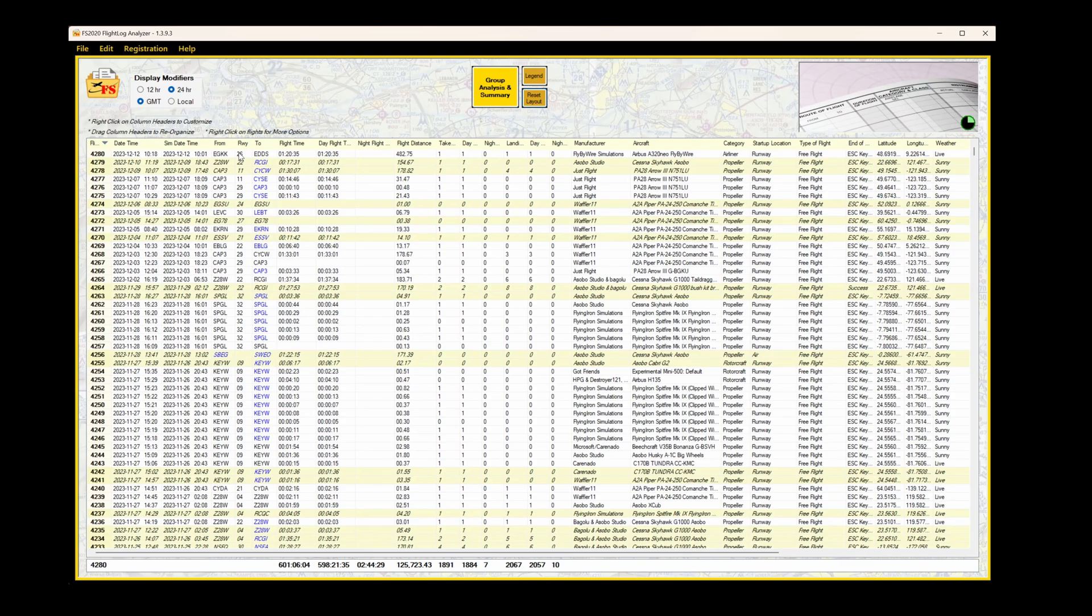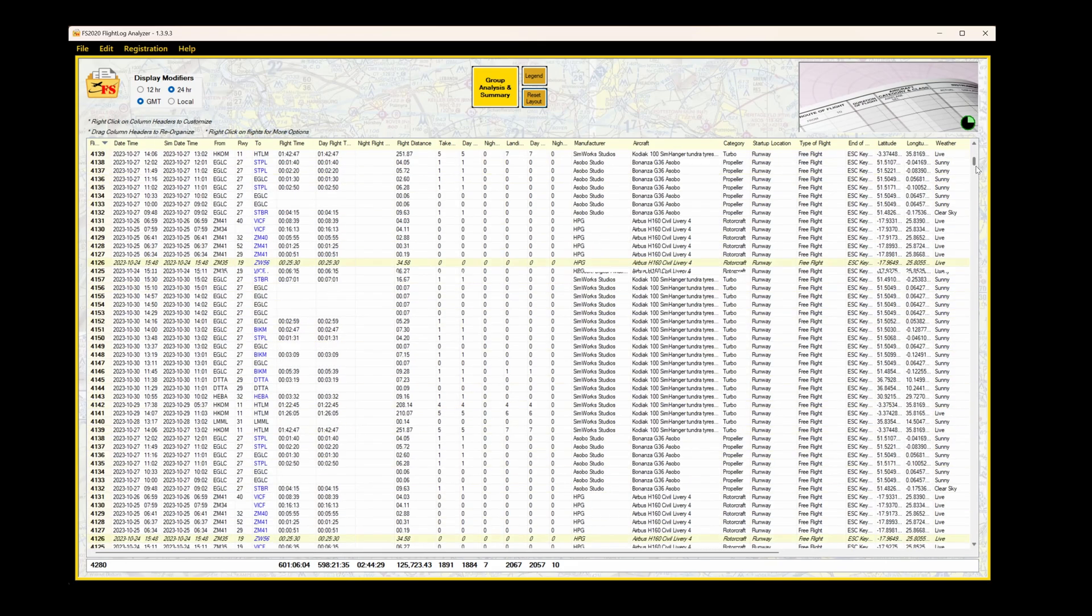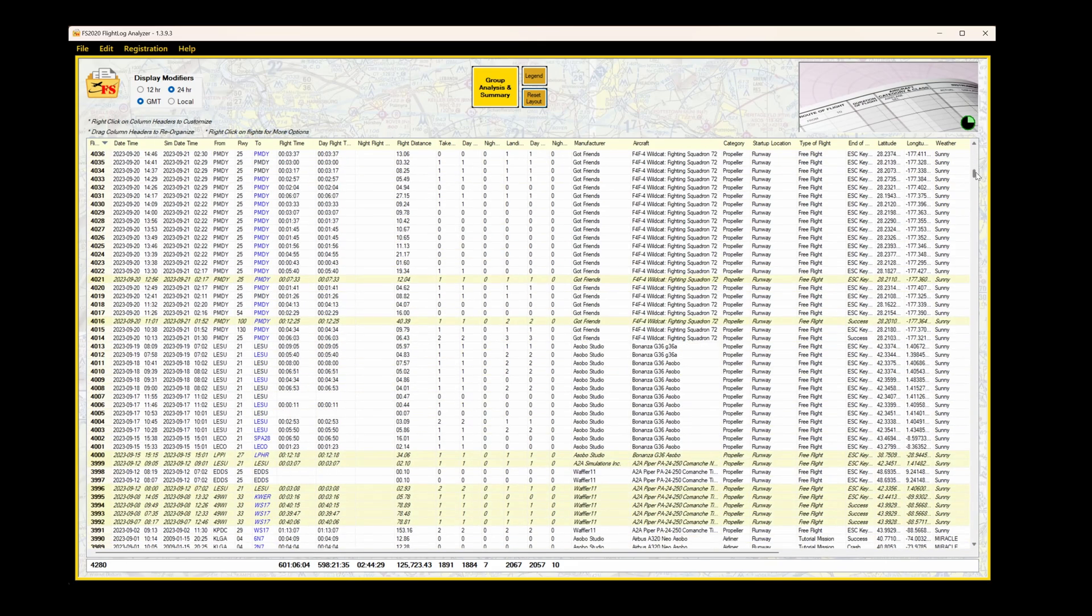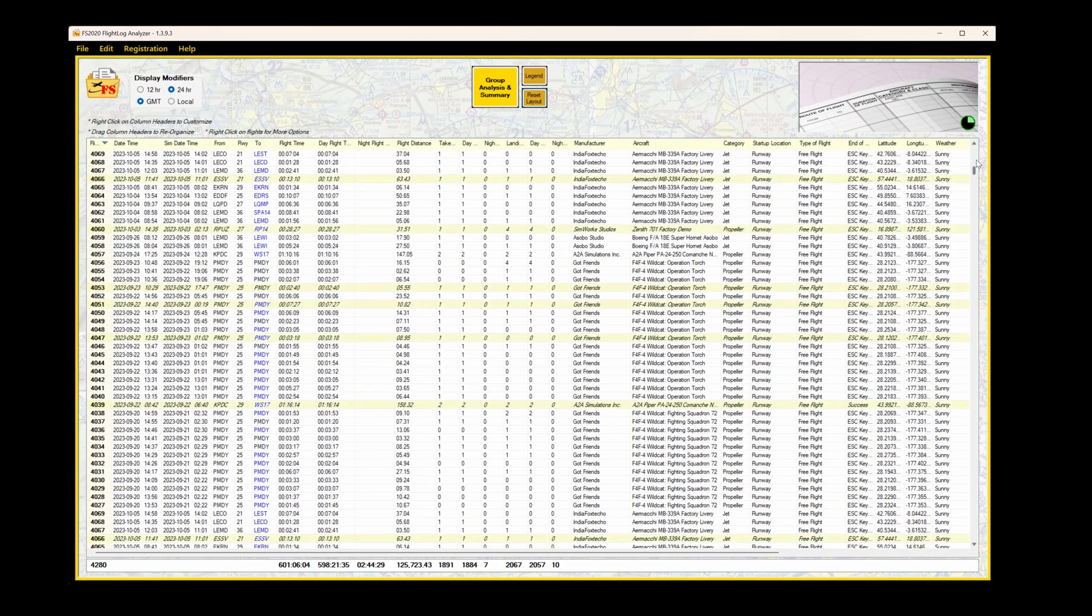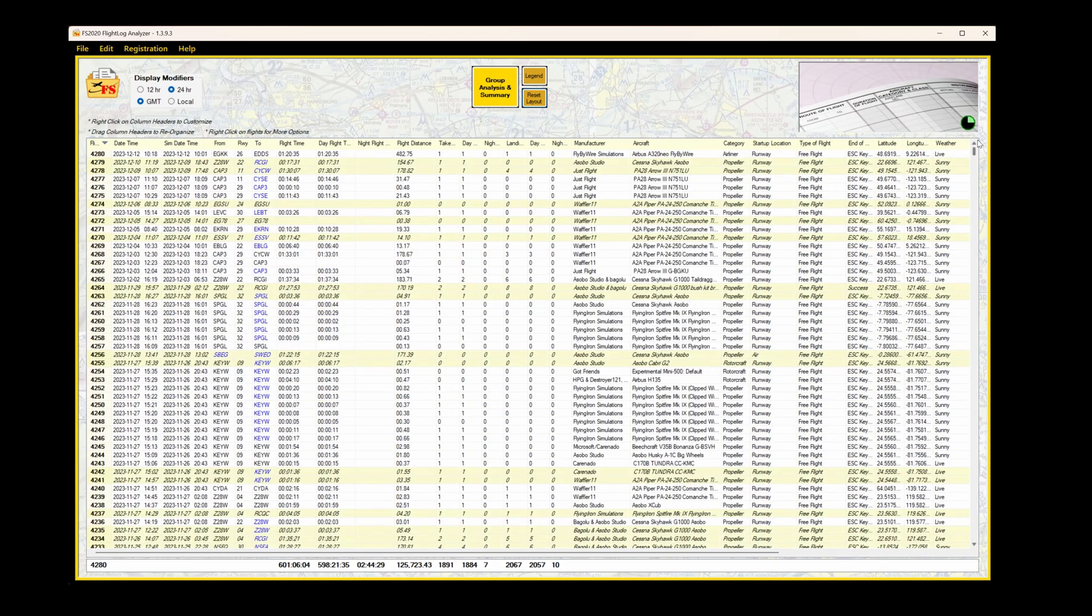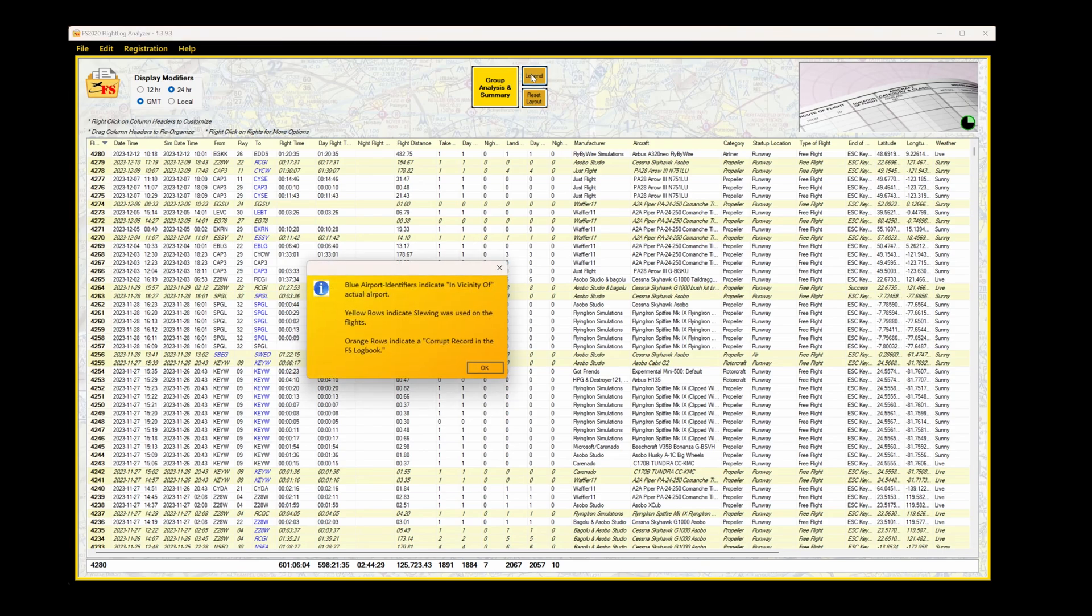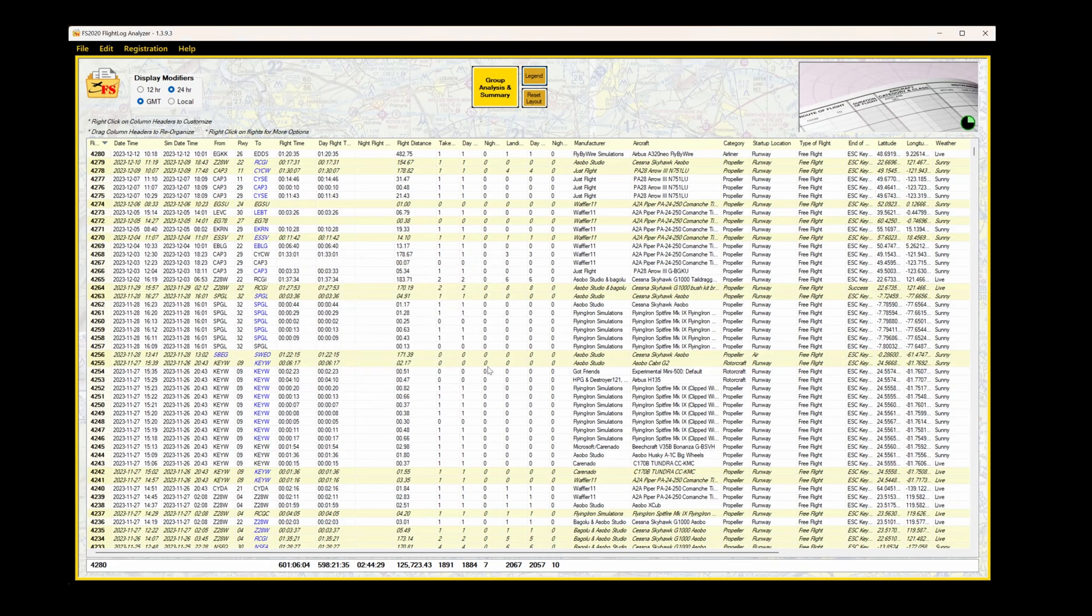You can scroll up and down, and left to right, through the various data, as you would normally, and you'll note some of the lines are highlighted or in a different color. Select the legend, and it tells us what it is. Something shown in blue means that you're in the vicinity of that airport. Yellow indicates slewing mode, and orange indicates a corrupt file within the Microsoft Flight Simulator logbook.